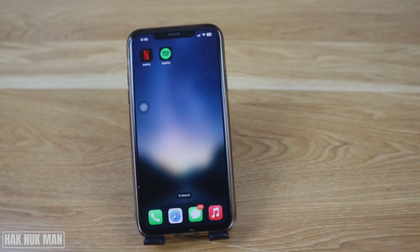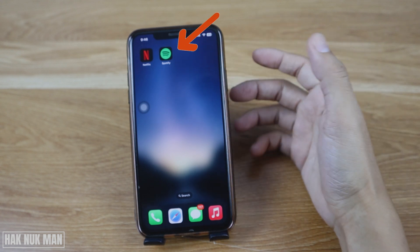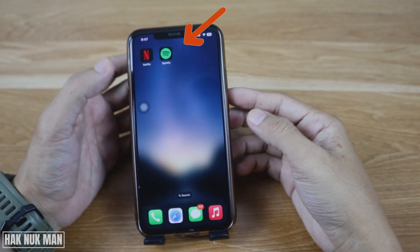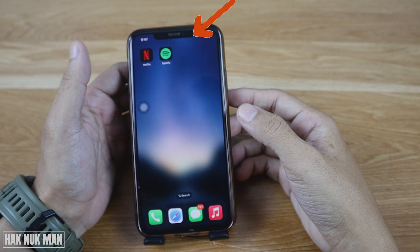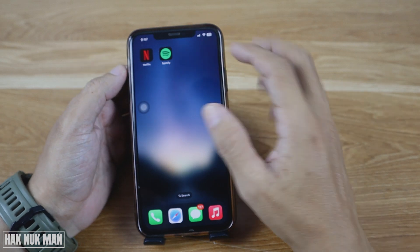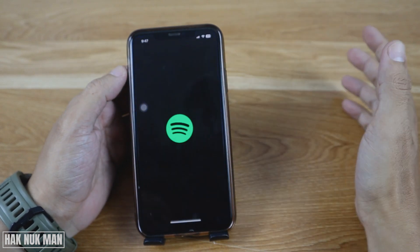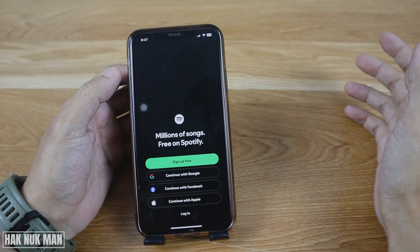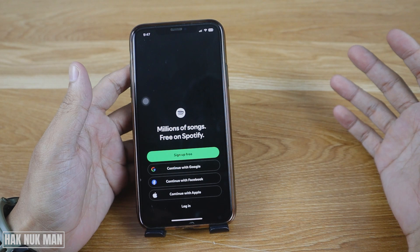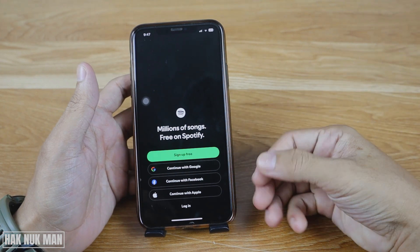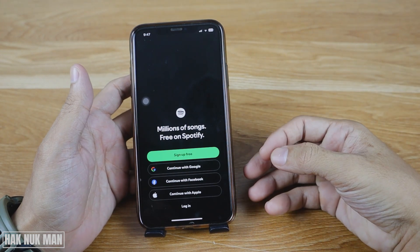To create a Spotify account on iPhone, first you need to download the Spotify app from your App Store. After that, just open it. At the first time you open it, you have four options to choose from.